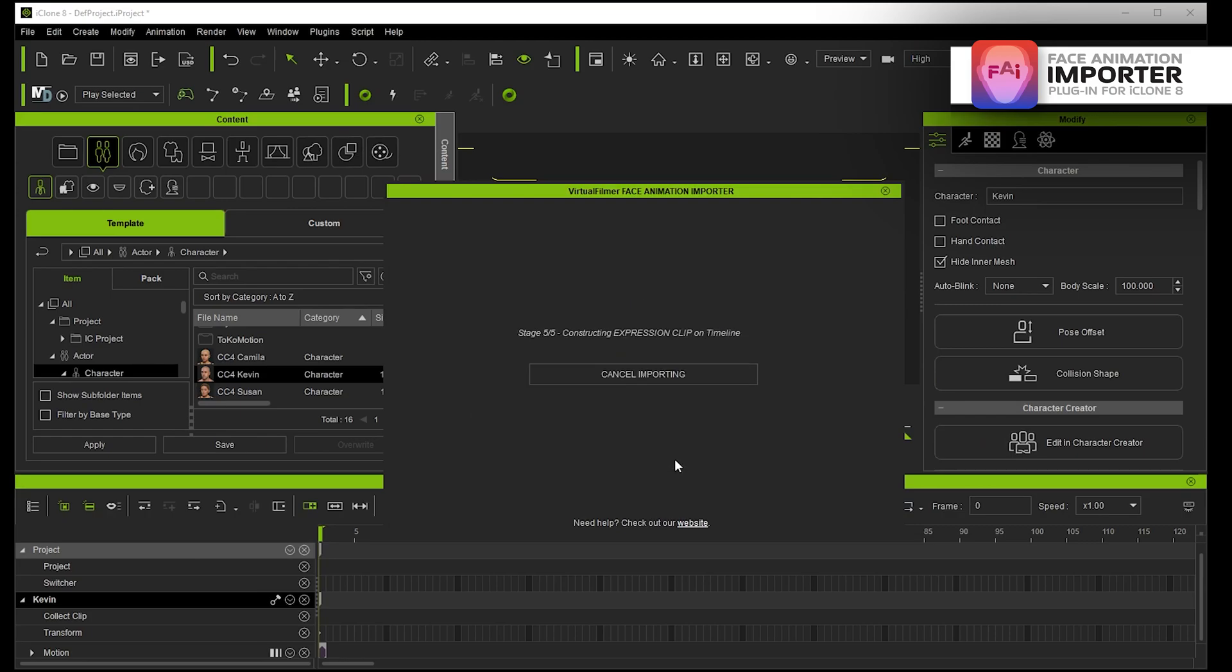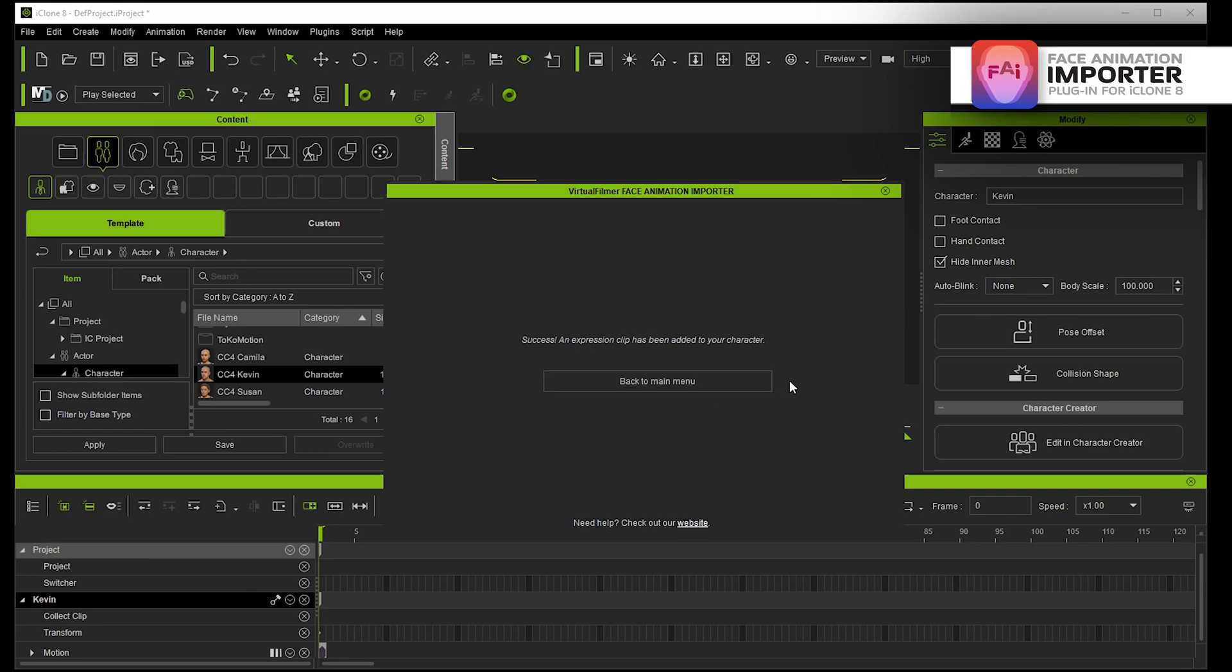Then I'm just going to say import facial animation. All it's doing is importing it but the code goes into fixing frames because the frames are really screwed up when they come over from Live Link Face and translating the blend shapes.